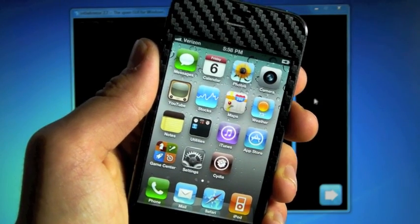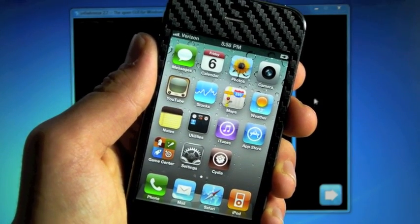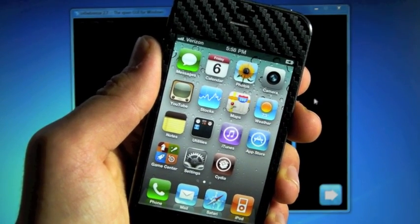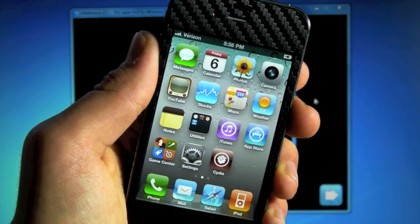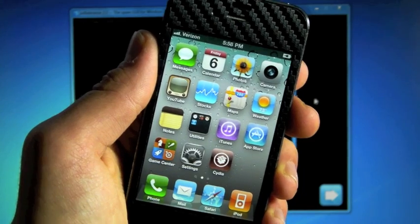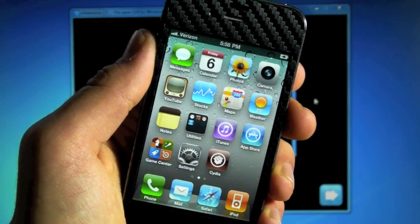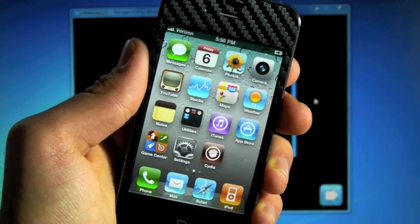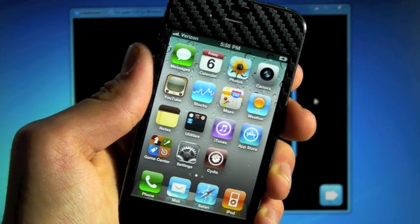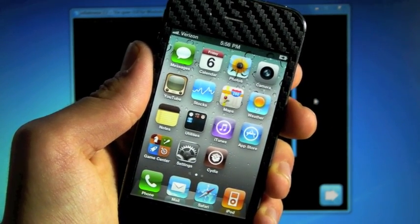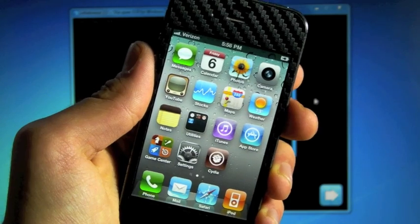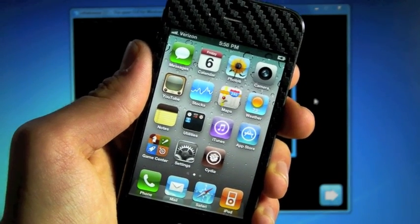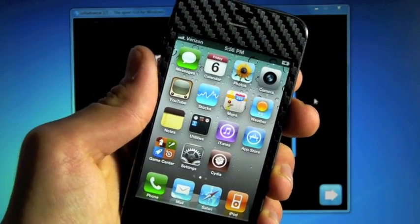Hey guys, EverythingApplePro here, and in this video I'm going to be showing you guys how to jailbreak iOS 4.2.8 on the Verizon iPhone 4.